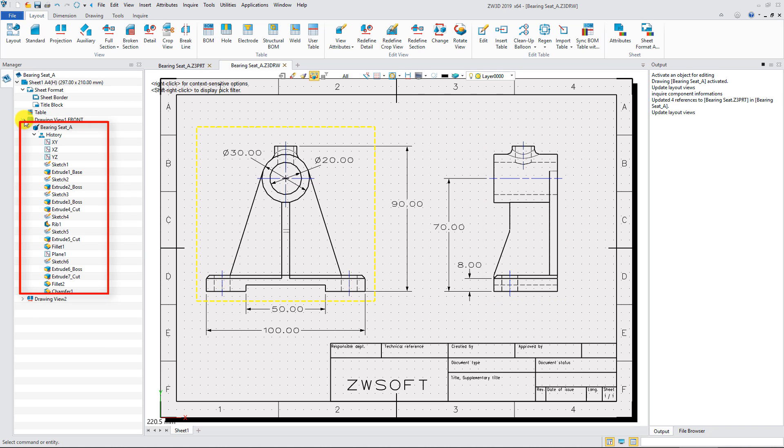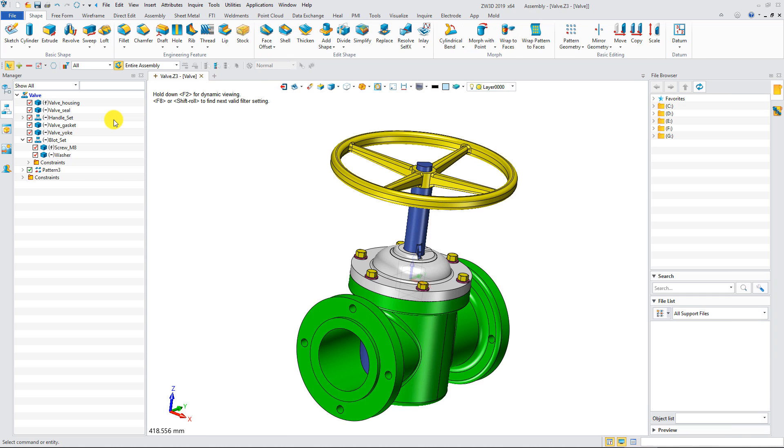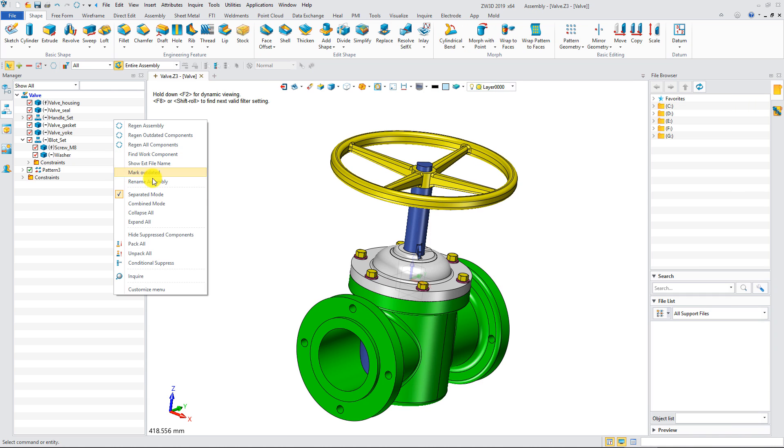With good link between 2D drawing and 3D model, the completed history tree of 3D model can be shown in the 2D drawing. For assembly variant design, we recommend using rename assembly function to do it.